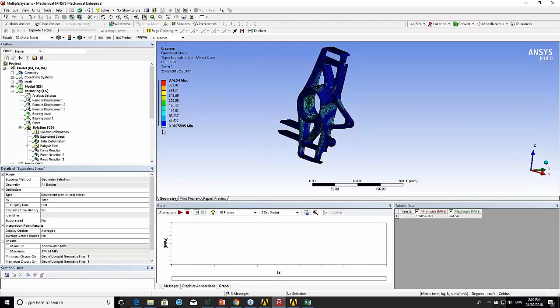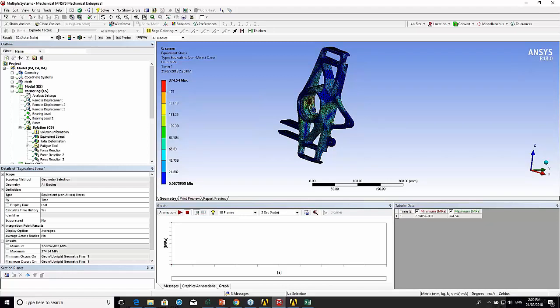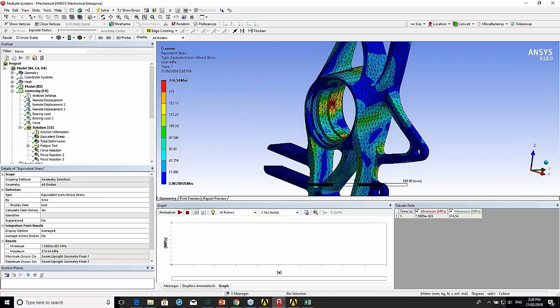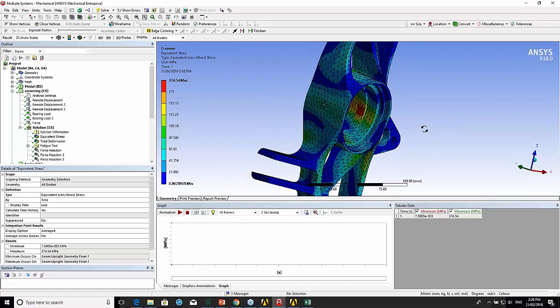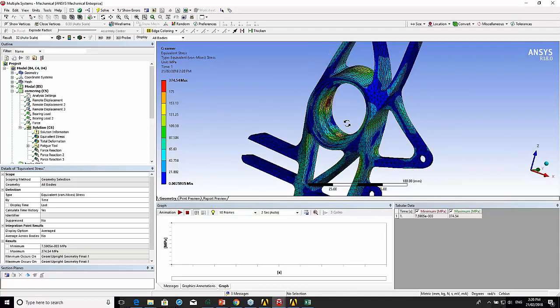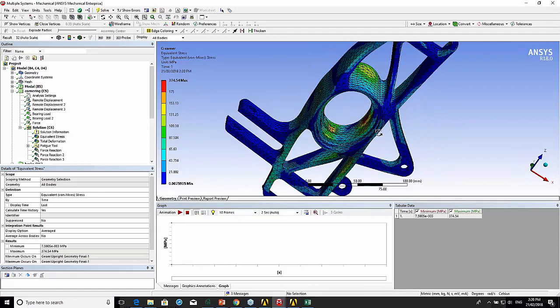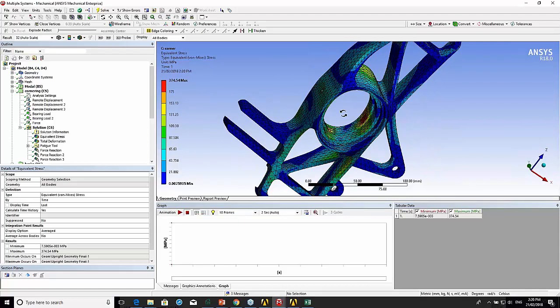If we look at the equivalent stress, let's maybe make our limit 175. You can see that there's sort of high stresses around the middle there.